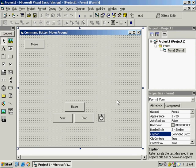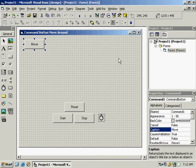I will show you a program in which a command button should move around the whole screen in all directions — from left to right, then down, then left, then top — and keep going around this way. So how to do that?